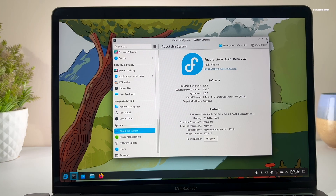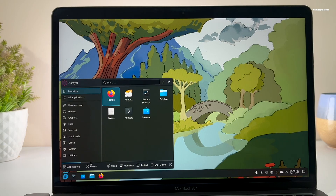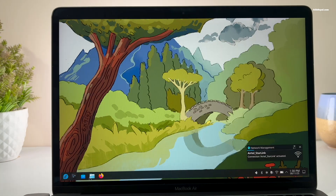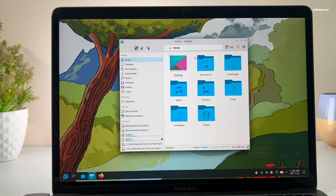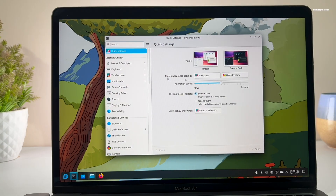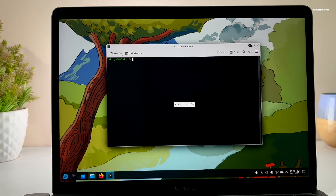I recommend installing it with a Plasma desktop. Check out the video link in the description for a complete step-by-step on installing Asahi Remix on Apple Silicon. This setup also works on Intel-based Macs — just install Fedora and follow these same instructions.